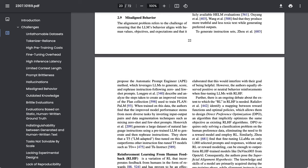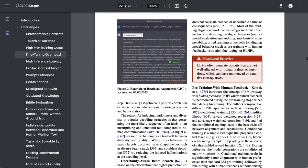Another challenge they identify that is familiar to most of us is misaligned behavior. They write: The alignment problem refers to the challenge of ensuring that the LLM's behavior aligns with human values, objectives, and expectations, and that it does not cause unintended or undesirable harms or consequences.